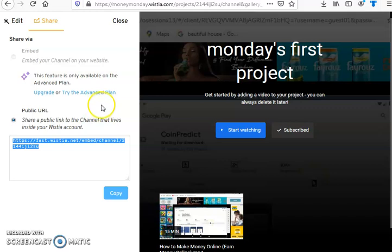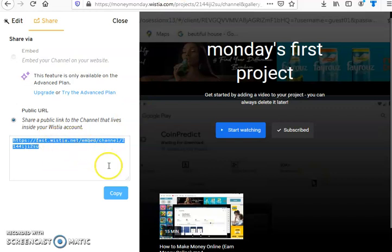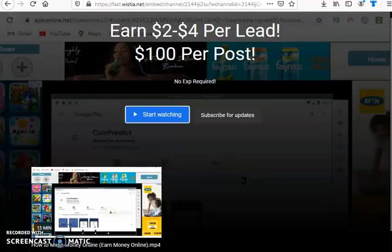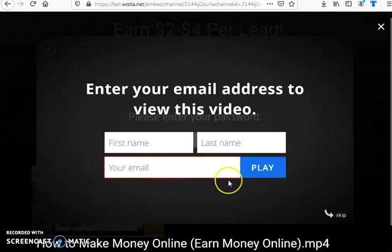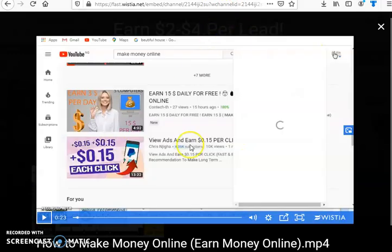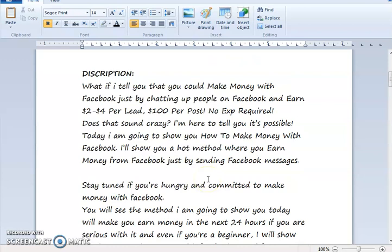The website I used for this is Wistia.com. I just created a video here and locked it — before you can watch this video you have to enter your name and email. I'll share that link with them. When they click on 'Watch,' it will pop up and ask them to enter their name and email address before they can watch. Once they enter the details and click play, it unlocks and they can watch the video. That's a system you can use to collect emails without troubling yourself.